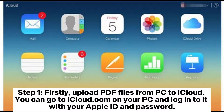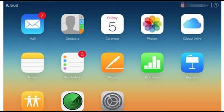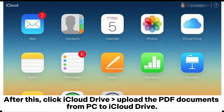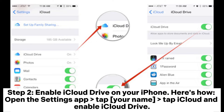Way six: how to copy PDF to iPhone using iCloud Drive. Step one: upload PDF files from PC to iCloud. Go to iCloud.com on your PC, log in with your Apple ID and password, then click iCloud Drive and upload the PDF documents from your PC to iCloud Drive.